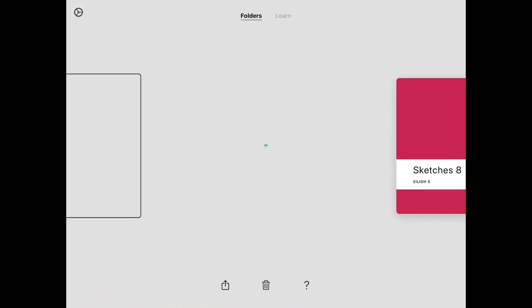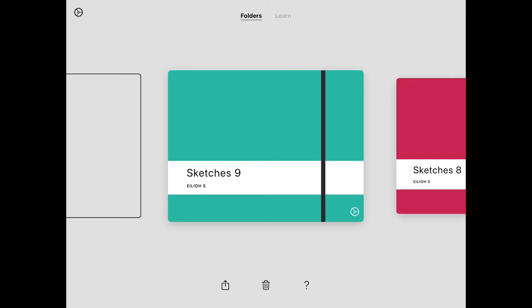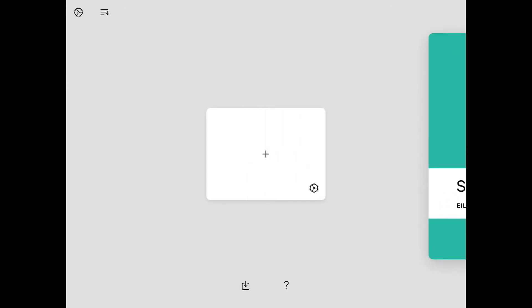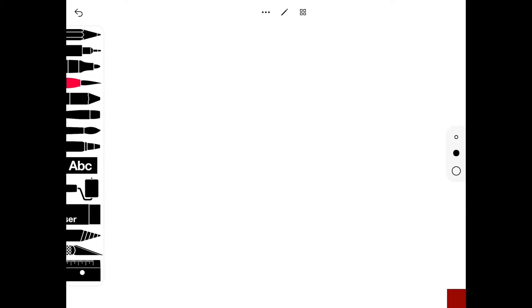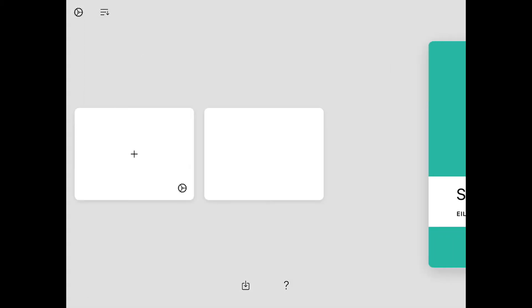When you open a folder, you can make a new page. Press this button to make a new page and it should look like this.